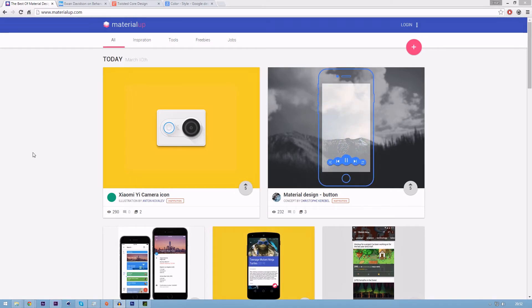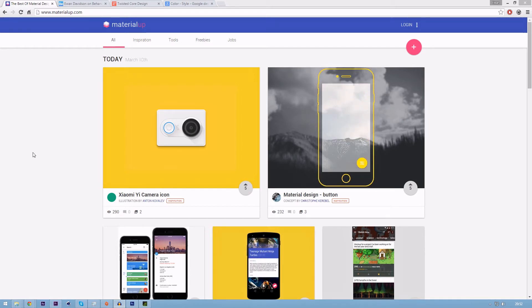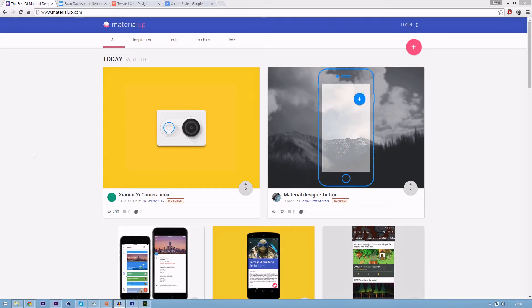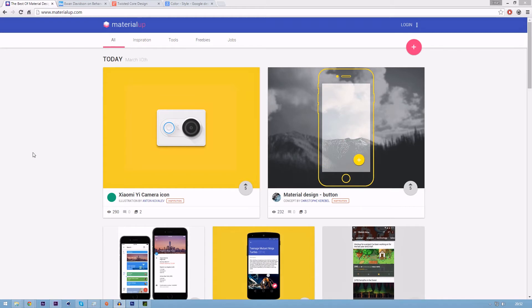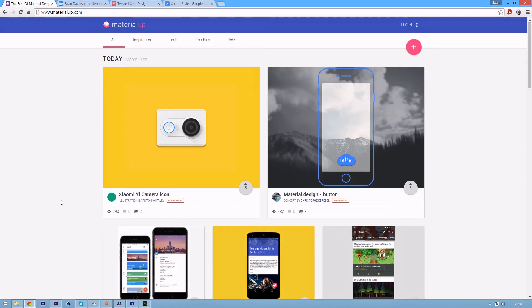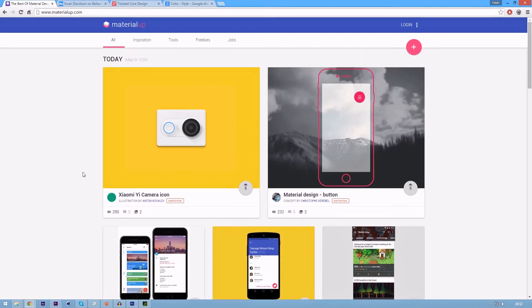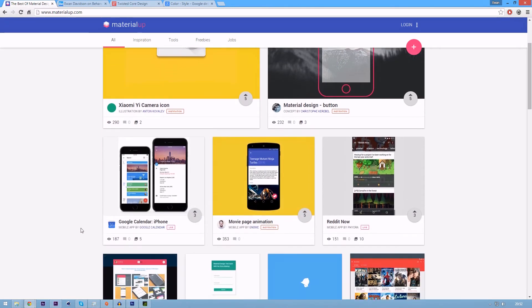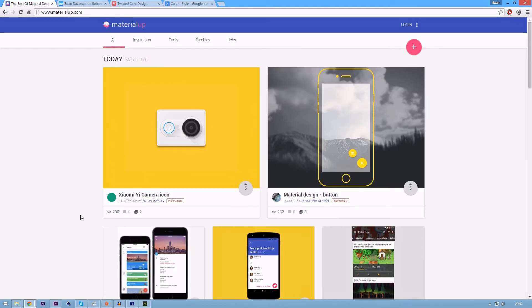And this is kind of based off material design, which is something that Google, as far as I know, came up with and they have incorporated it into basically all of their web apps and their operating system, Android Lollipop. So if you want to get some inspiration for some of the stuff you can do with this, then go to materialup.com because they've just got some really nice stuff there.